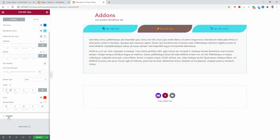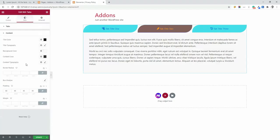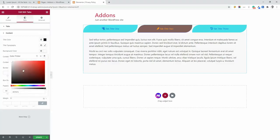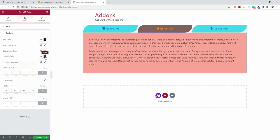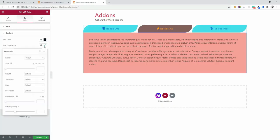Now let's navigate to the content area. The same system applies there too. You can set the color, typography, content background color. For example, let's change the background color to this one. And set the content, content color is perfect. And set the typography.